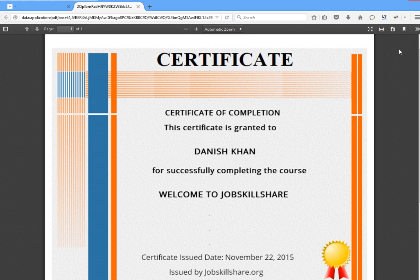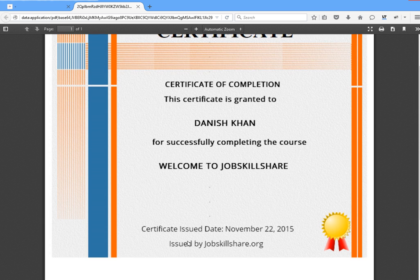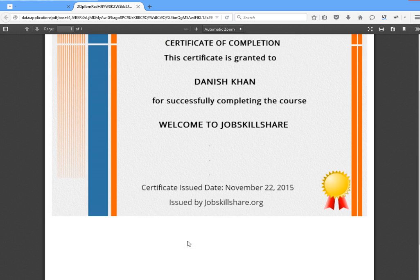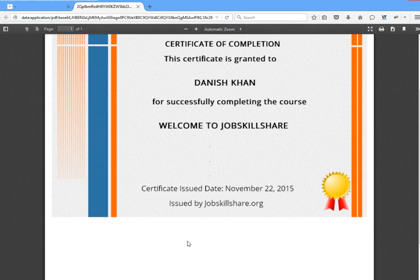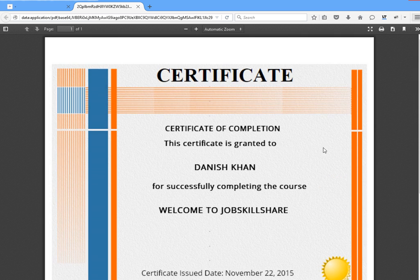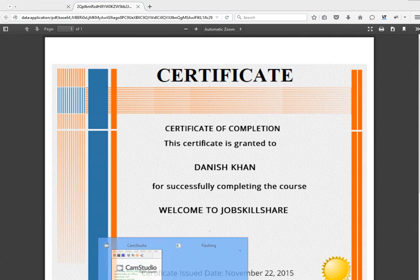That's how you change your certificate name. Hopefully this helped. We will also be changing the display of the certificate in the future to make it better. See you guys in the next video.